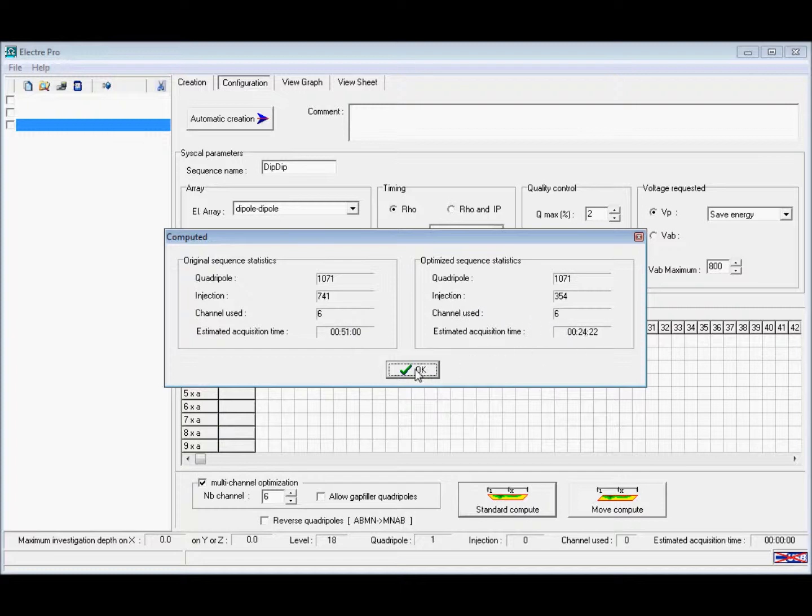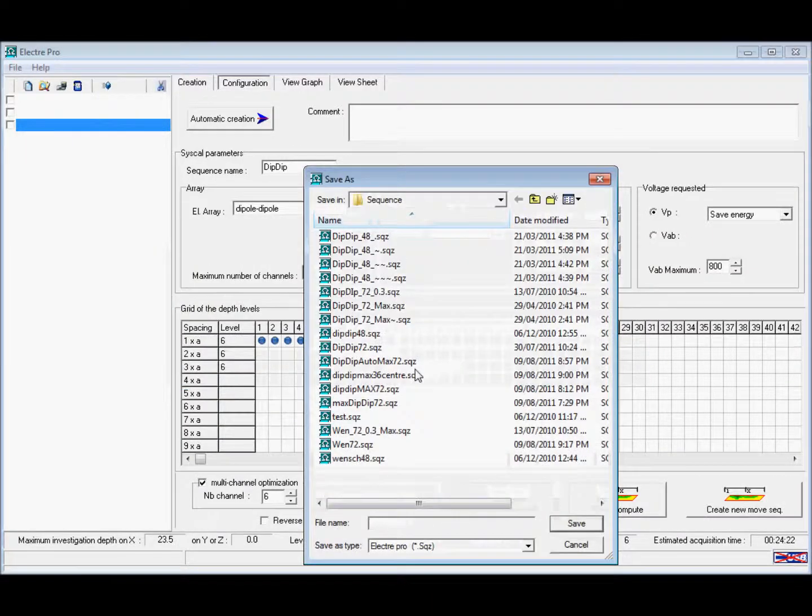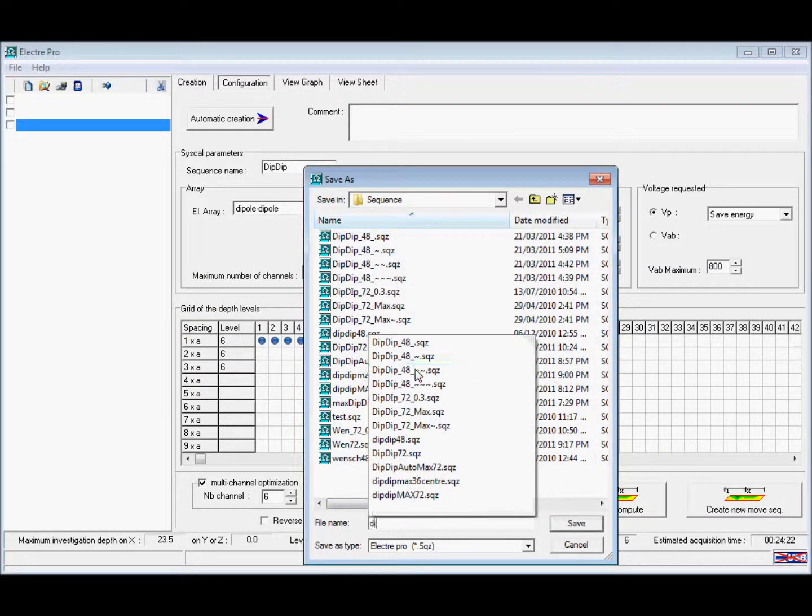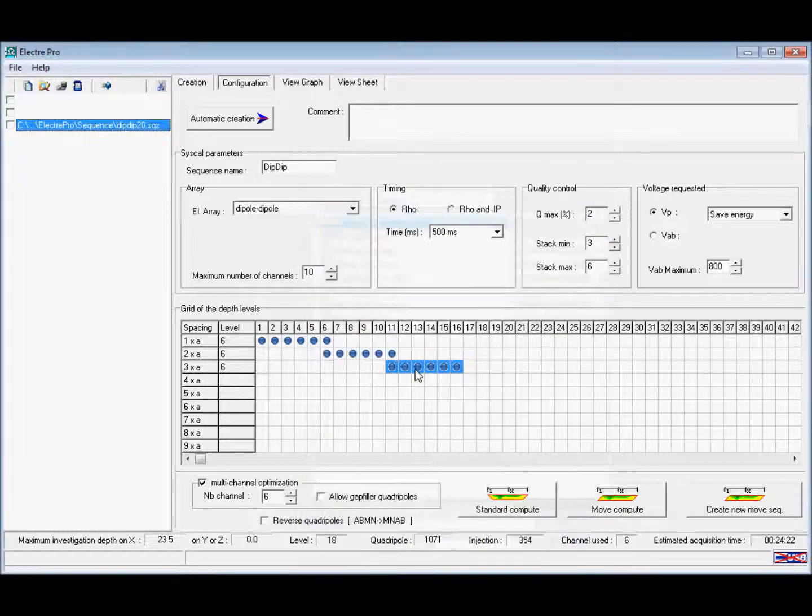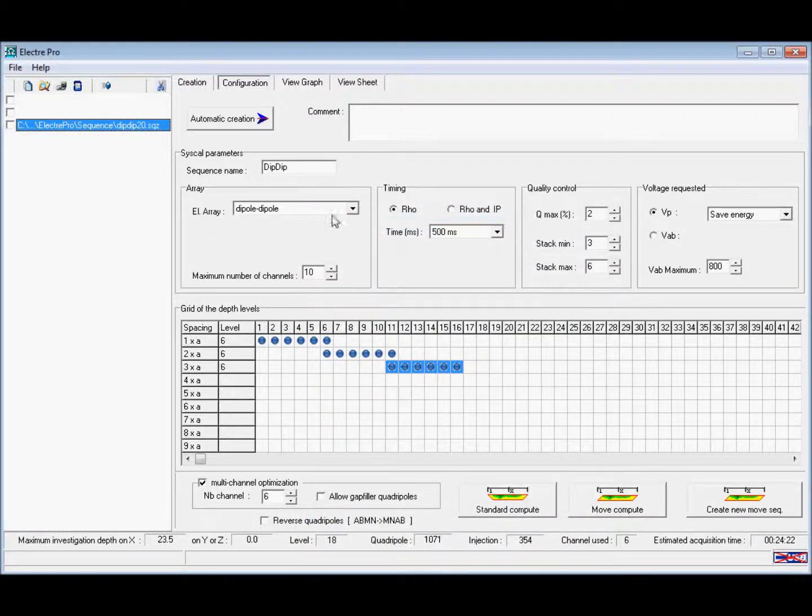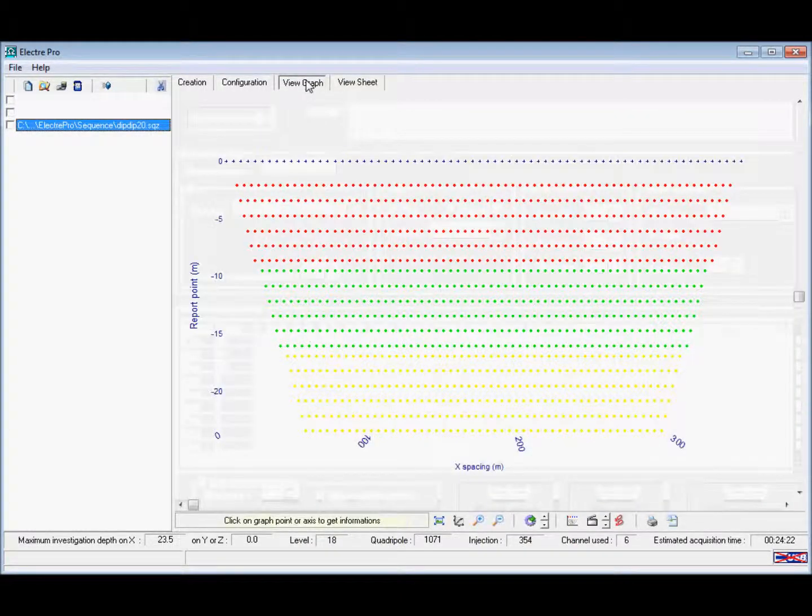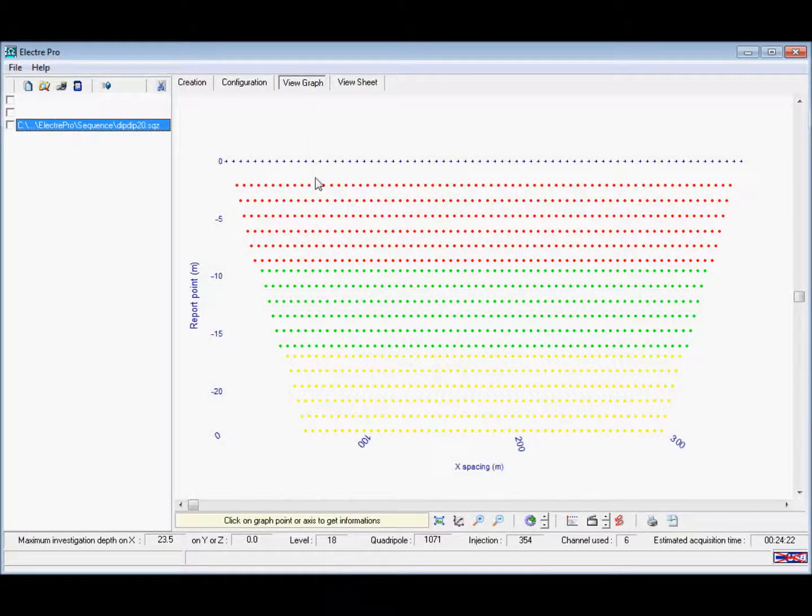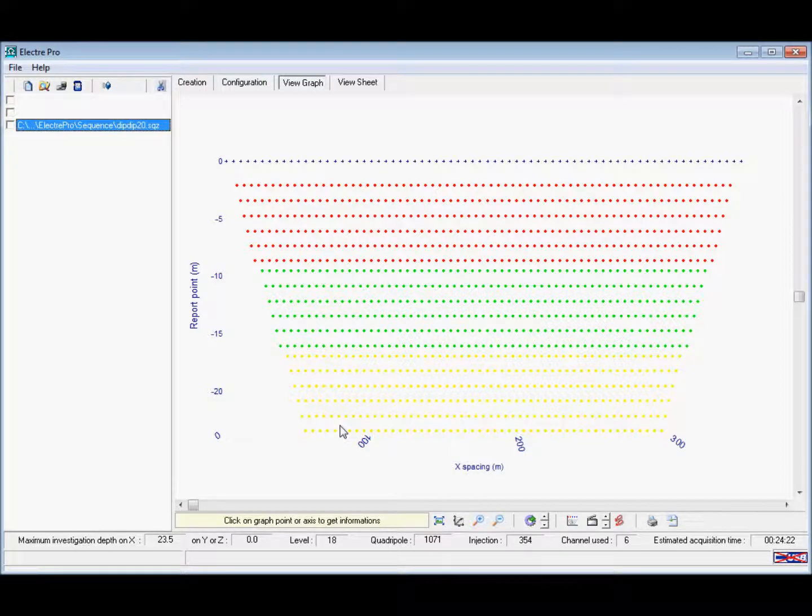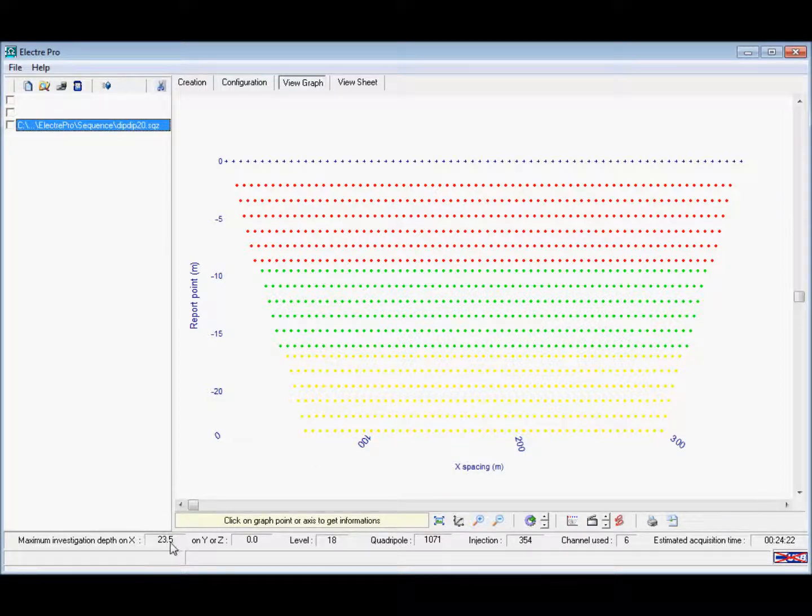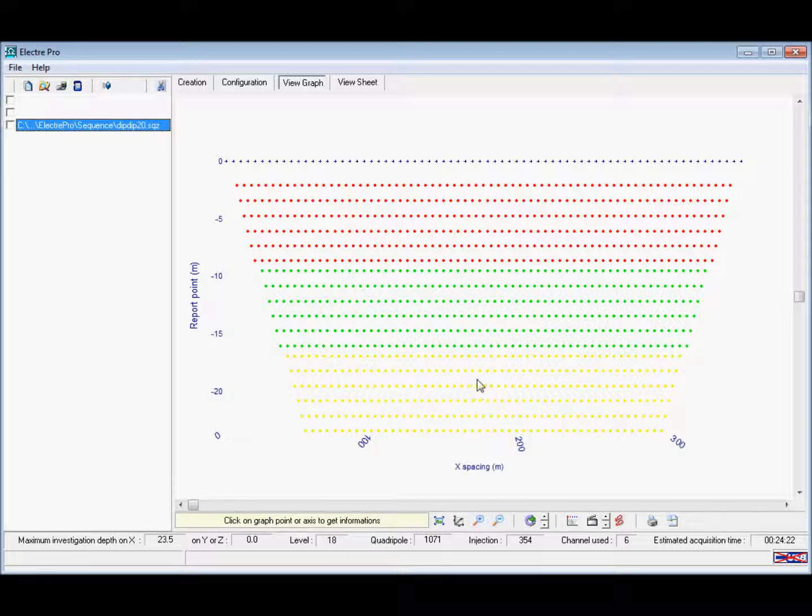We then enter a name to save our sequence as, and we can go to view the graph. Here you can see the A spacing, the 2A spacing, and then the 3A spacing. You can also see the maximum depth level, and this gives good coverage at 20 meters. You can also see the time.